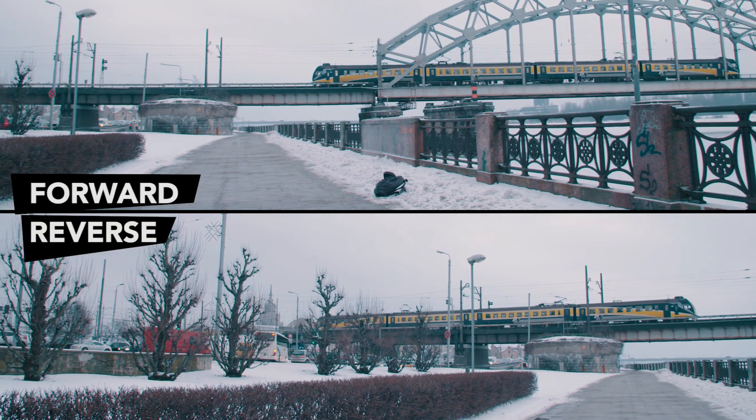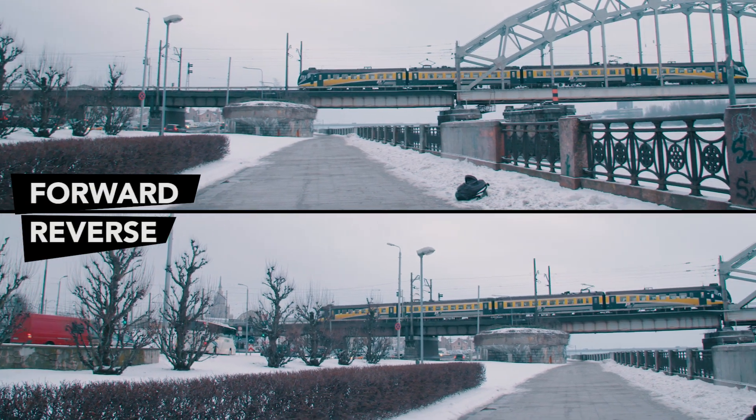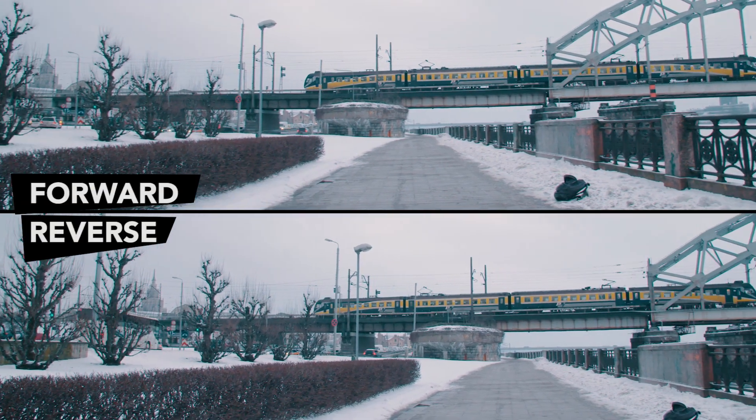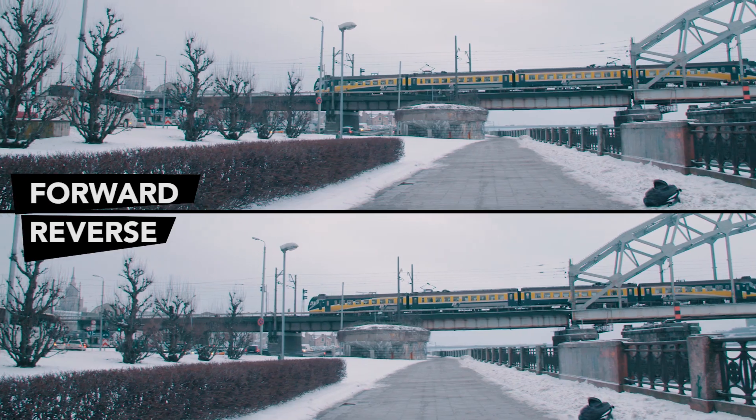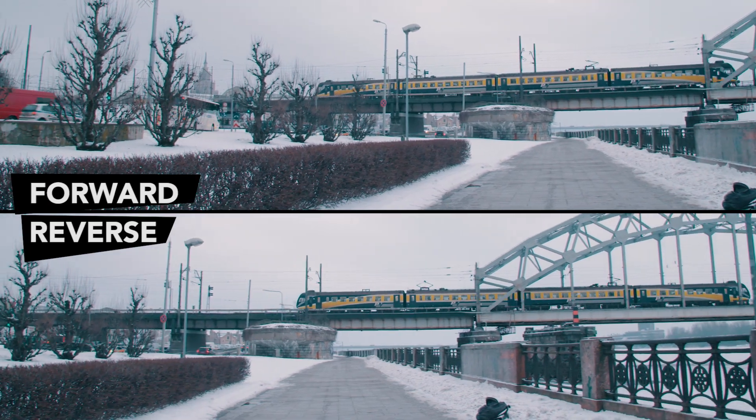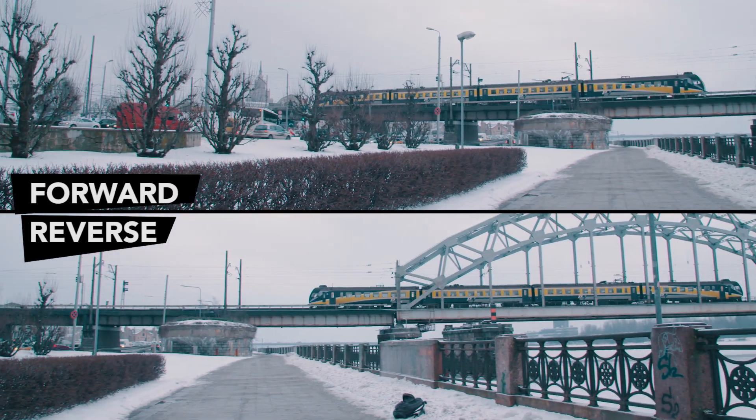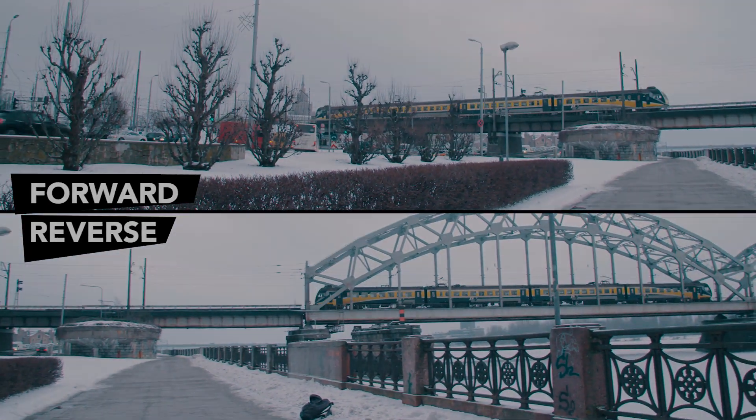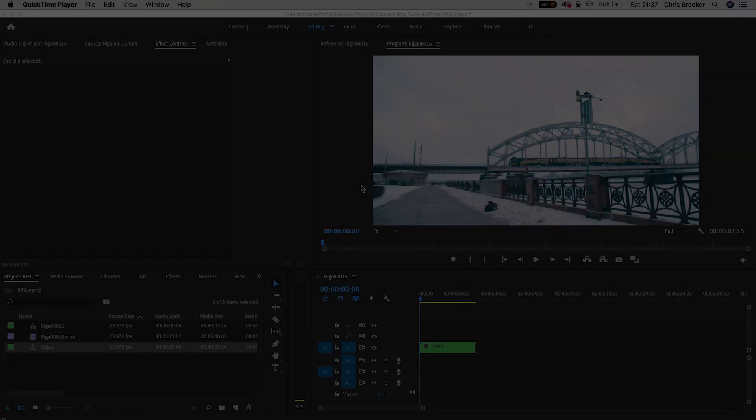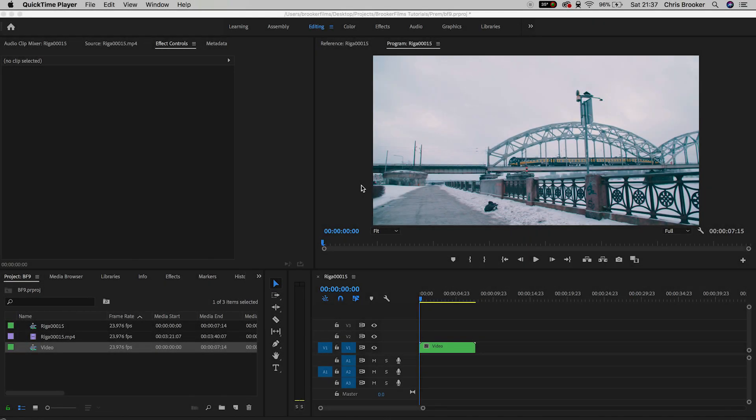Hey what's up, it's Chris from Rooker Films and in today's video I'm going to show you this really easy and quick tip on how you can reverse your footage inside of Adobe Premiere Pro.